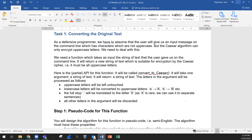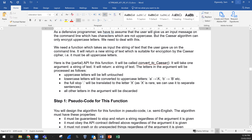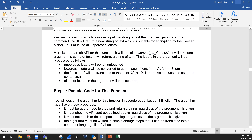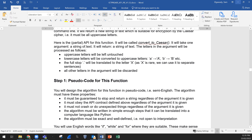As a defensive programmer, we have to assume the user will give us an input message on the command line which has characters that are not uppercase, but this algorithm can only encrypt uppercase letters. So we need a function which takes as input the string of text the user gives us on the command line and returns a new string of text which is suitable for encryption by the Caesar cipher — for example, all letters must be uppercase.